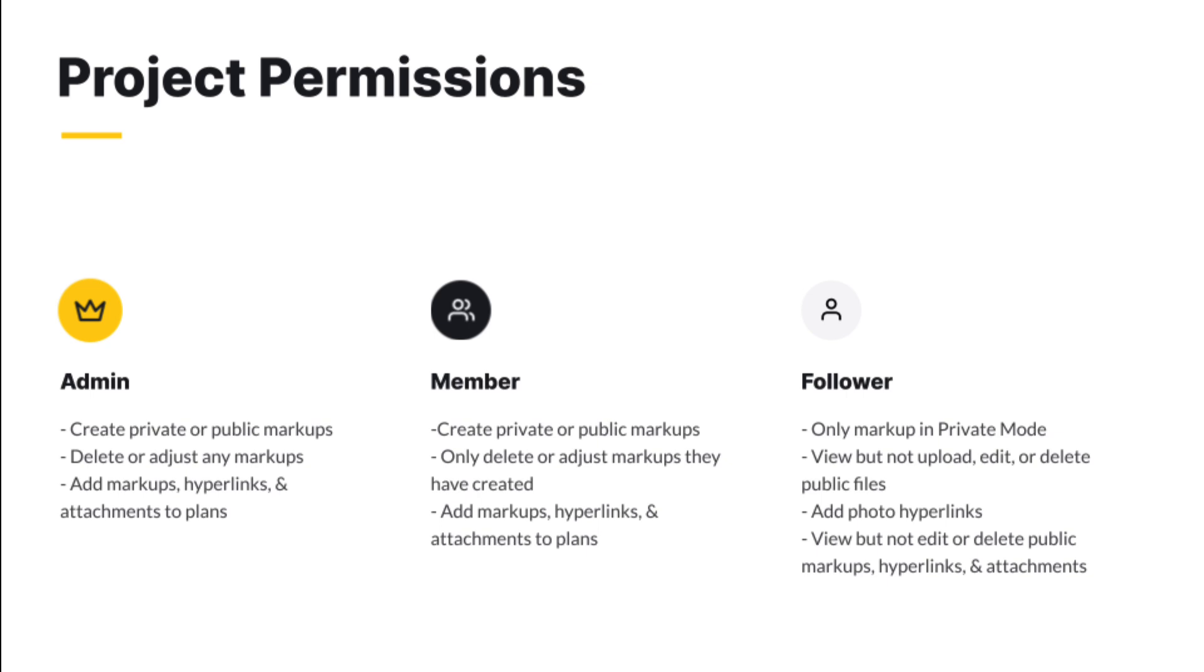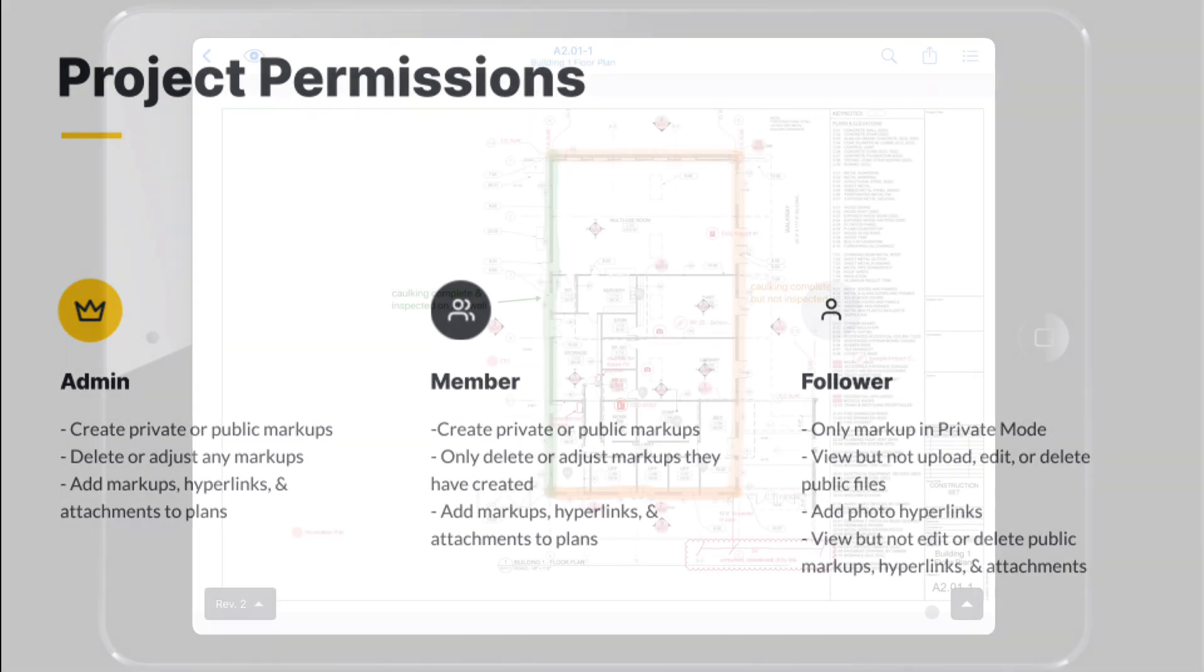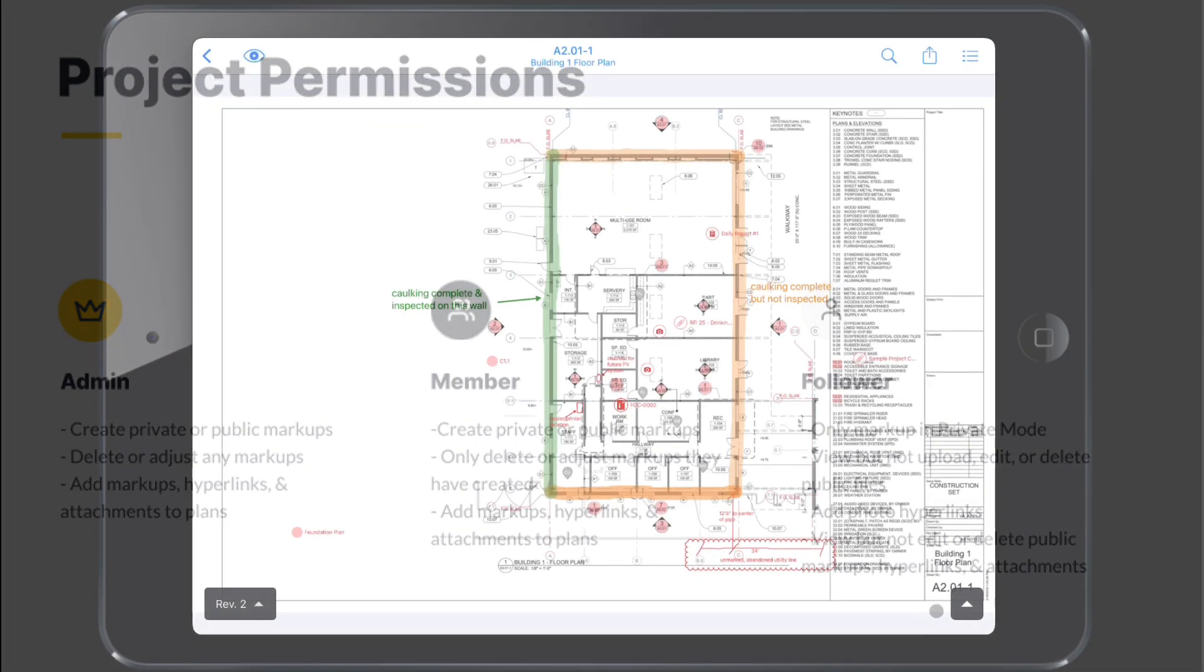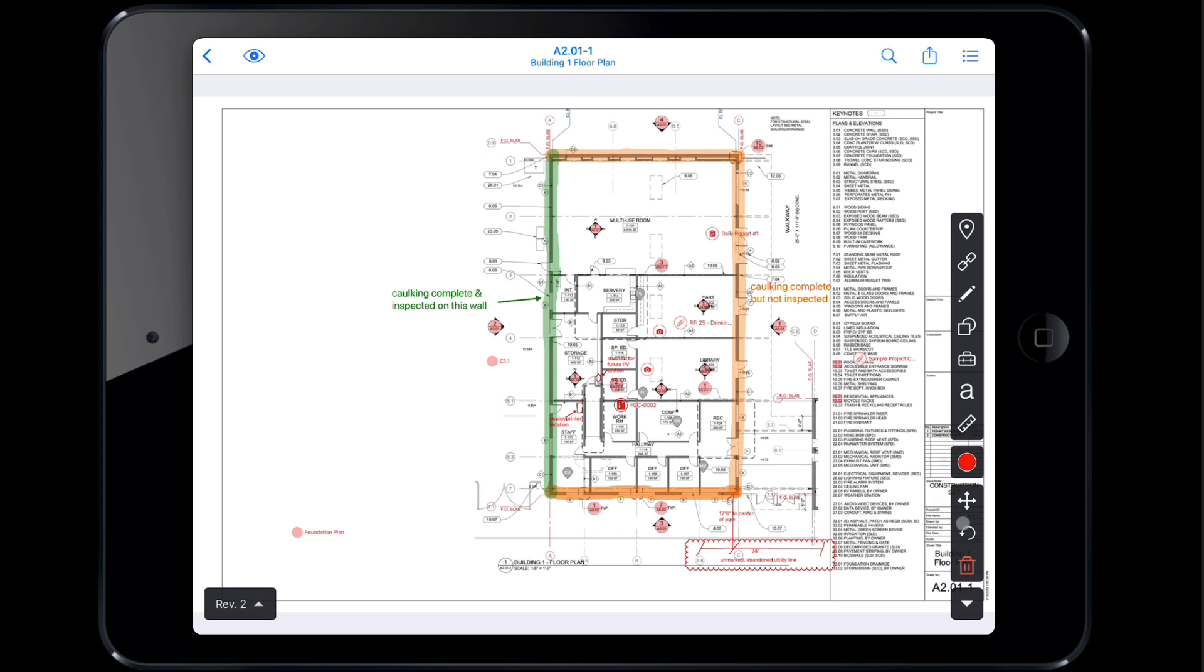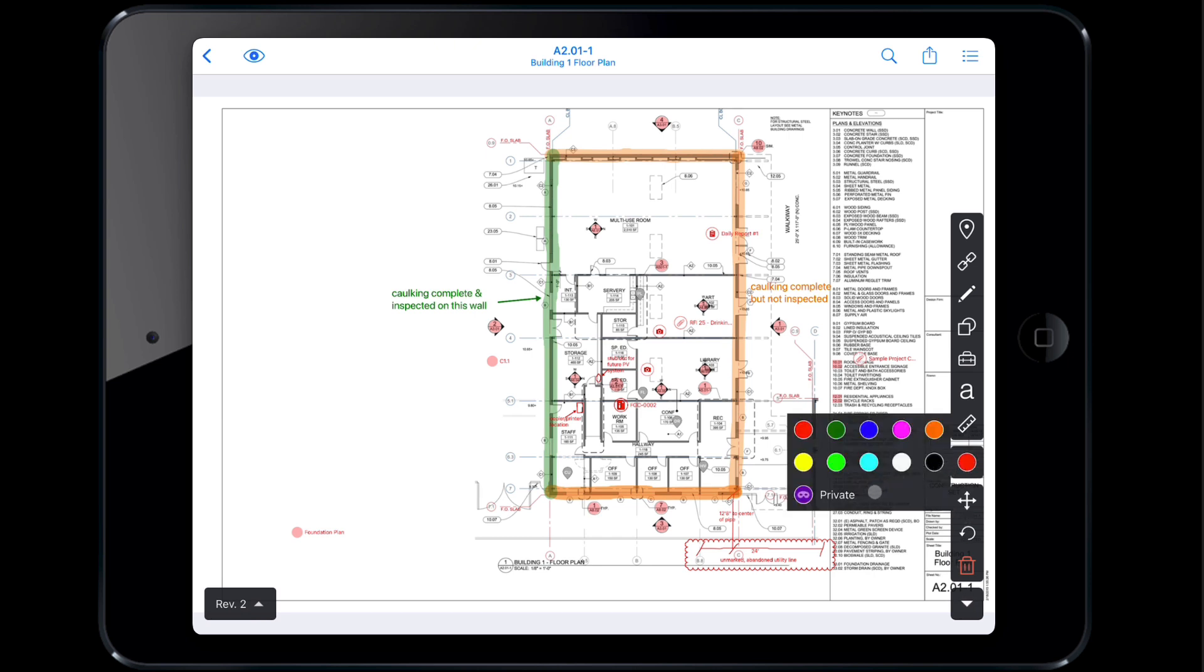Project admins and members will be able to see all of the markup tools. Check with your project administrator if you are unable to see certain markup tools. To markup the plan, open the markup toolbar and select the circle to choose a color. All colors except purple are visible to everyone on the project. Purple markups are private, so only the creator will be able to see those markups.